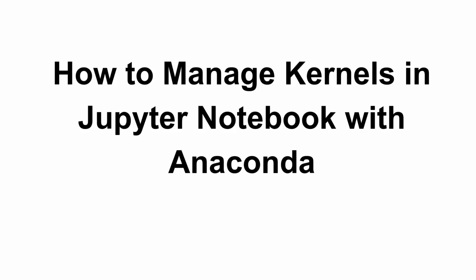Hello everyone, welcome back to the channel. Managing kernels in Jupyter Notebook using Anaconda is simple and essential when working with different environments or programming languages. In today's video, let us see how we can view, add and remove kernels. So let's get started.